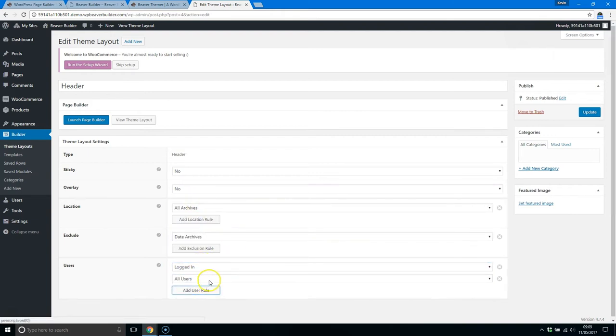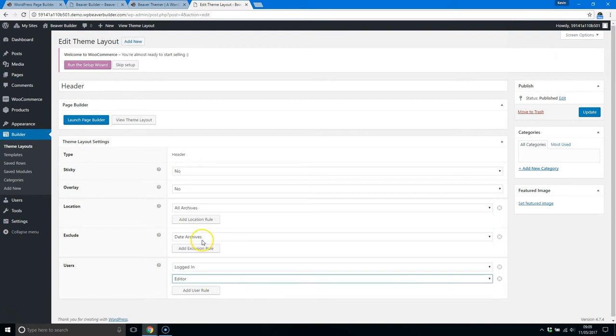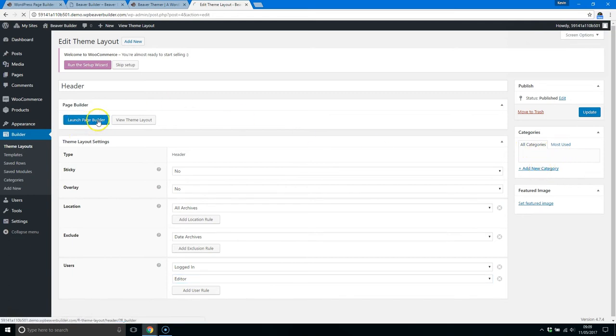And as always, you can assign things to a category.